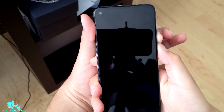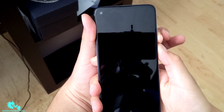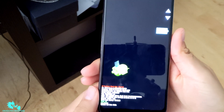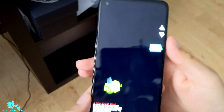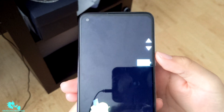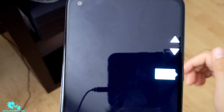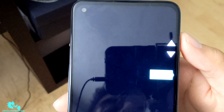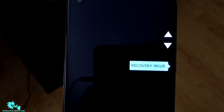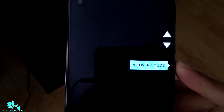Keep holding down and there you go — you'll see the little Android guy appear on screen. From here, tap the volume up button to scroll through the different options until you get to where it says 'Recovery Mode,' then click the power button to select it.